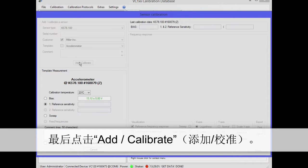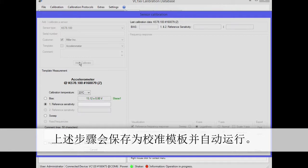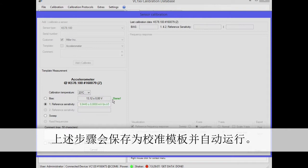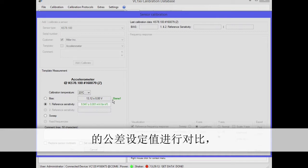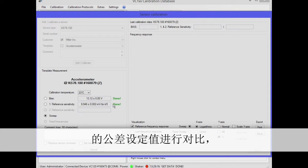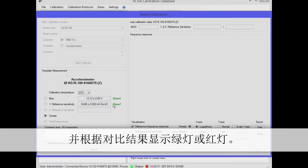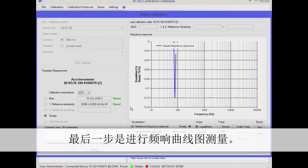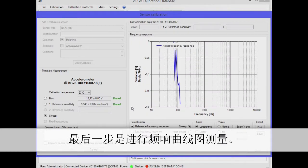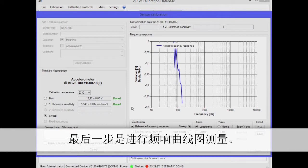The measured values are compared with the permissible error margins from sensor types and depending on the permissibility, they appear in green or red. As the last step, the frequency response graph is measured.